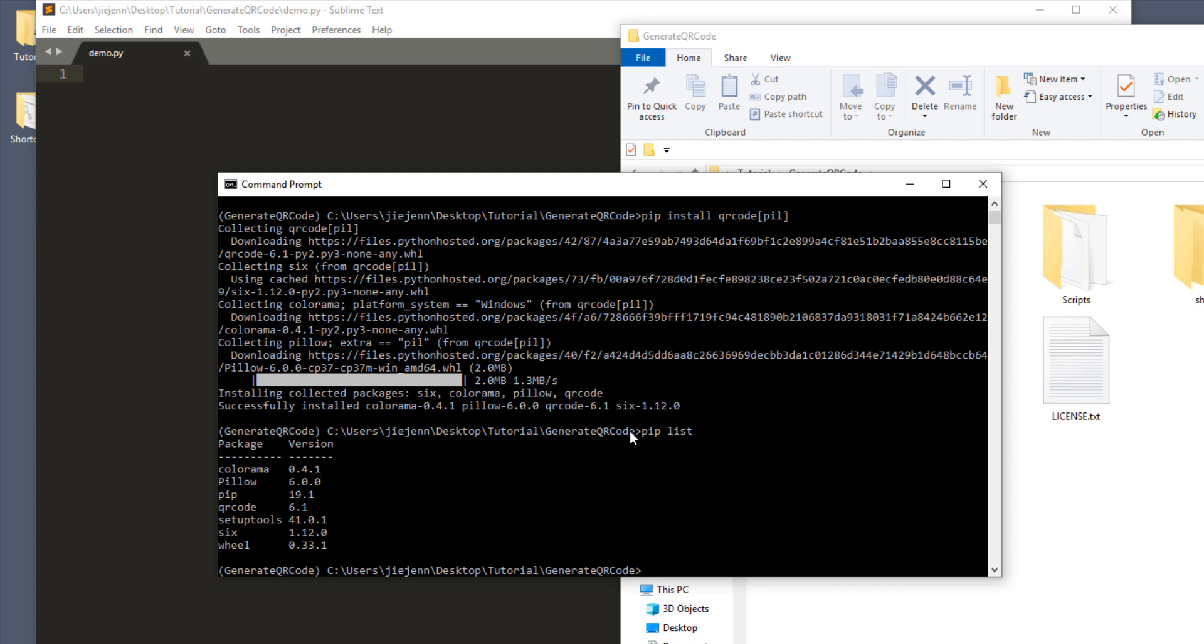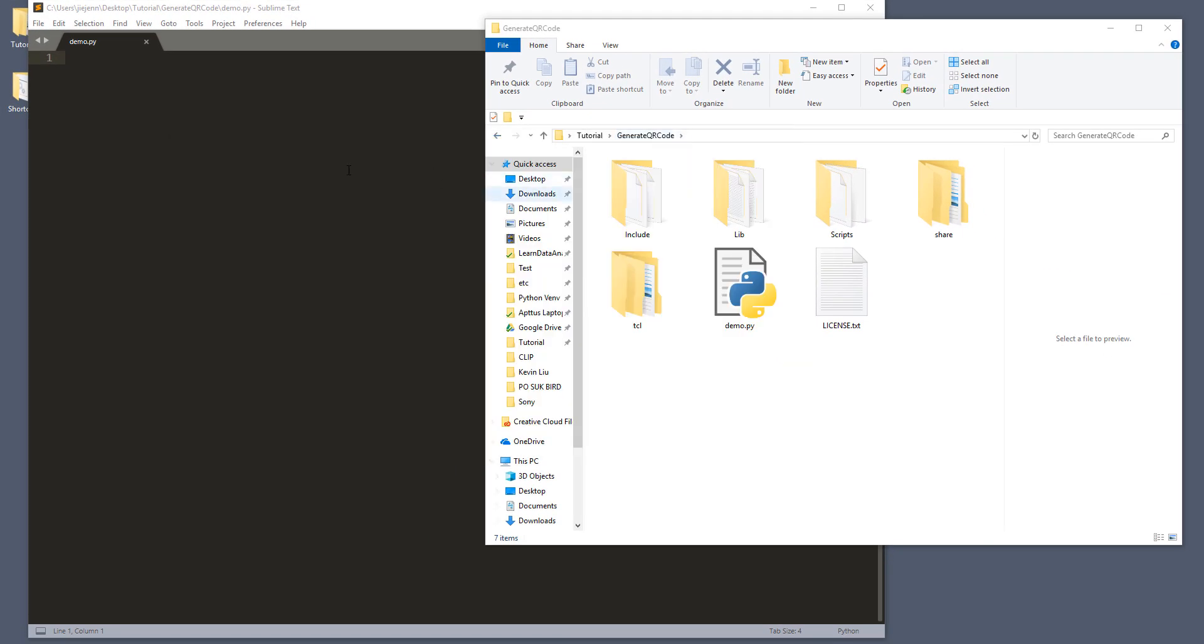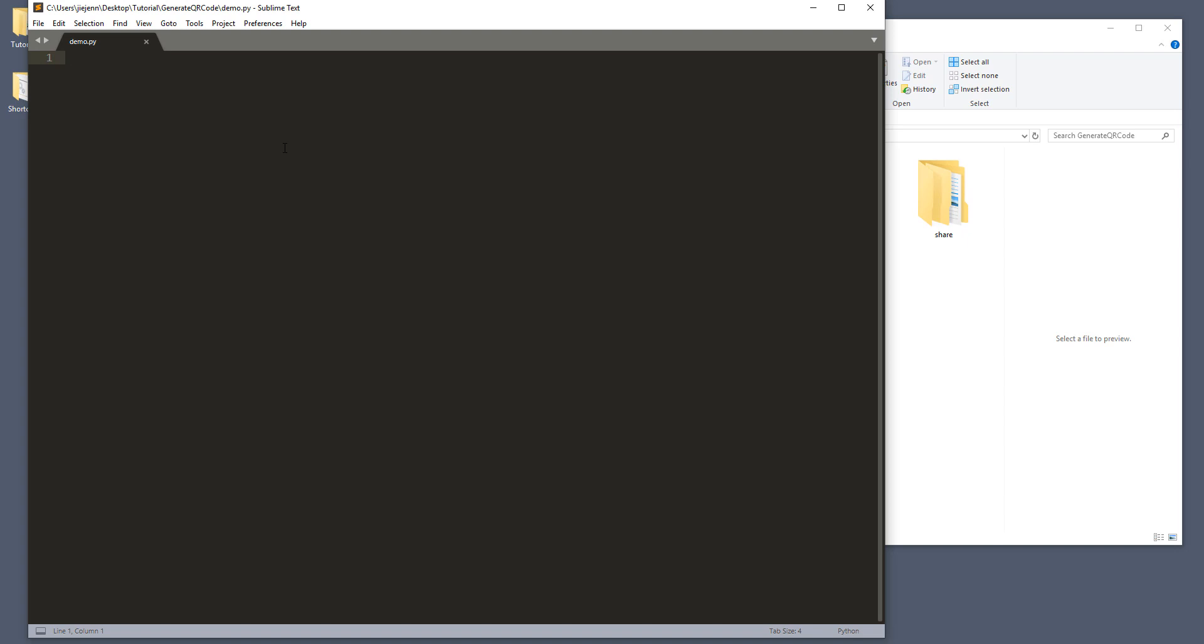from the QR code module, we install a package called colorama and pillow and the main module QR code right here. Now let's close the command prompt, since we don't need that anymore. And here, I'm going to start by importing the QR code module.